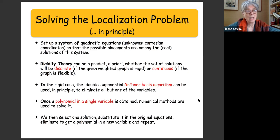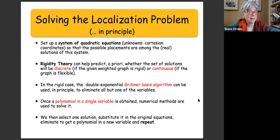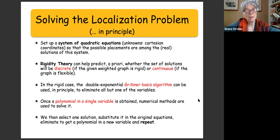We can solve the localization problem in principle. One approach: set up a system of quadratic equations with the Cartesian coordinates as unknowns, and write conditions that edges match given lengths. Rigidity theory can predict a priori whether the solution set will be discrete (rigid graph) or continuous (flexible graph). In the rigid case, we may run the double-exponential Gröbner basis algorithm to eliminate all but one variable, then use numerical methods to solve the resulting univariate polynomial.